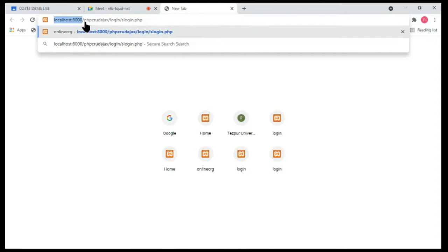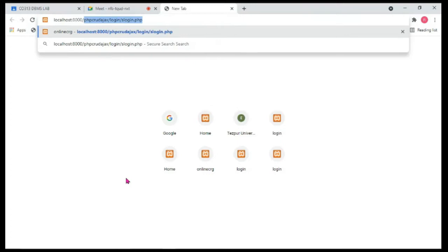Localhost and port number represent the computer that is listening to web requests or HTTP requests. The other part represents the location inside the particular computer. Now in this video we'll be discussing the file structure — how we are going to organize our code for easy maintenance.